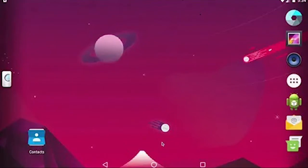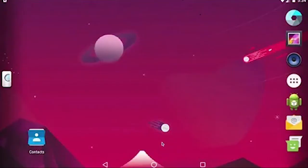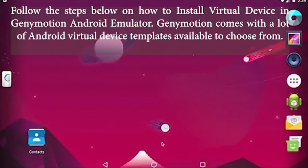Hello and welcome to Expert Tech. In today's video we will tell you how to install virtual device in Genymotion. Follow the steps below on how to install virtual device in Genymotion Android Emulator.